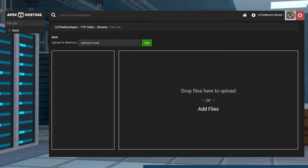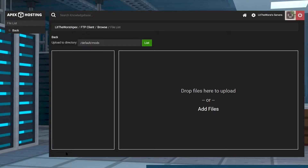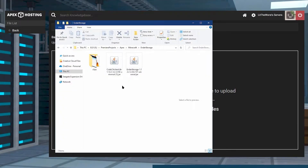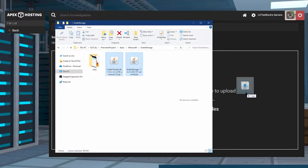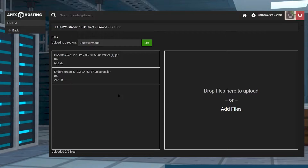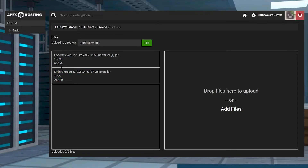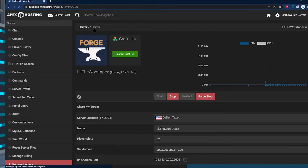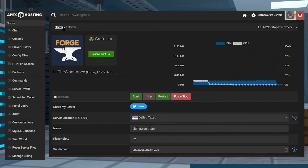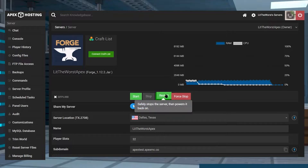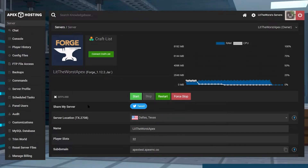Open up the folder where you downloaded your mods to, and click and drag both of the mods over to the right side of the page. Wait for the files to reach 100%, then click on the name of your server at the top of the page. From here, you can either start or restart your server to get it back up and running.